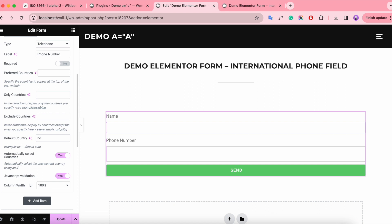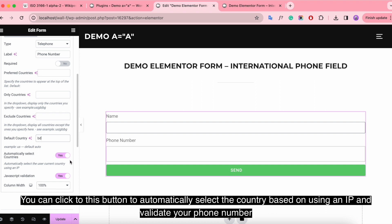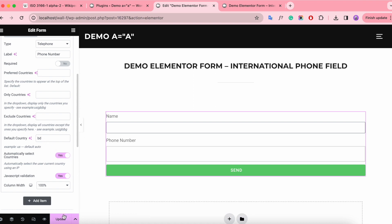You can click to this button to automatically select the country based on using an IP and validate the phone number. Update and have a look.